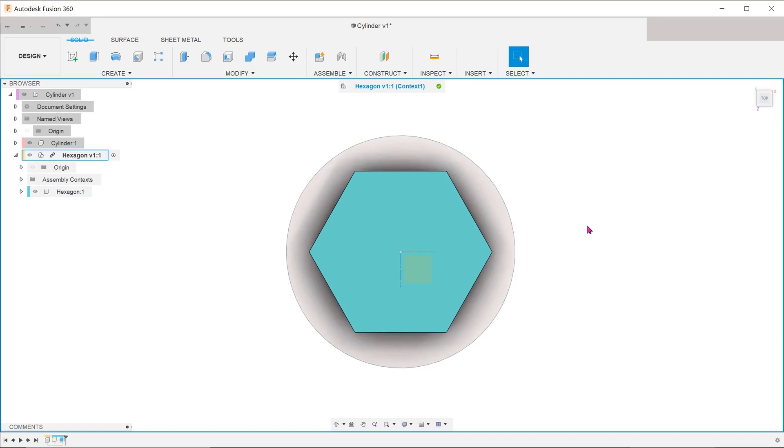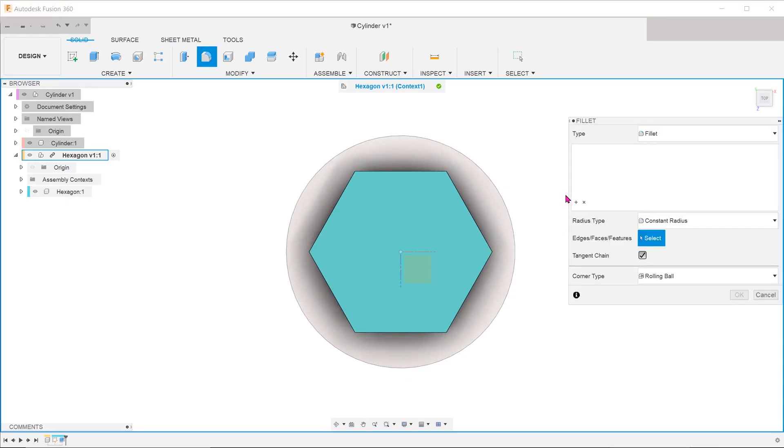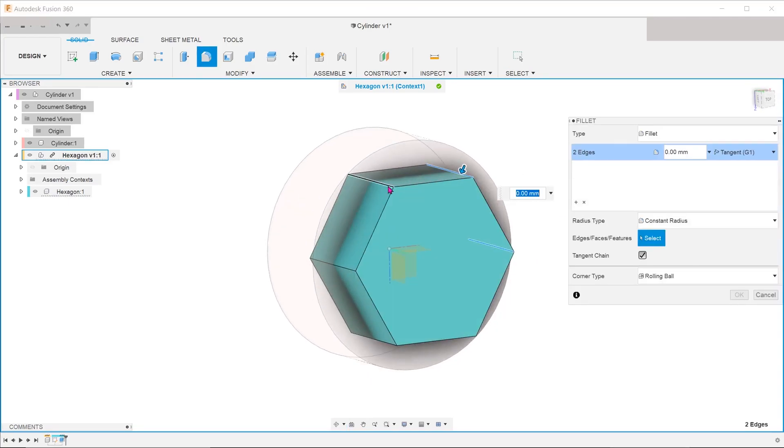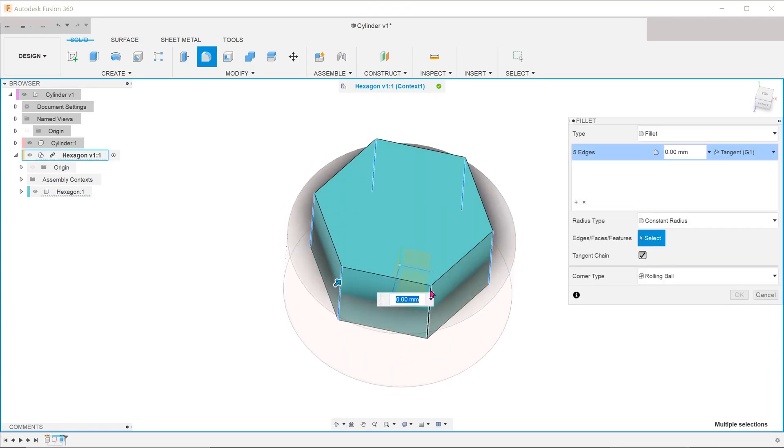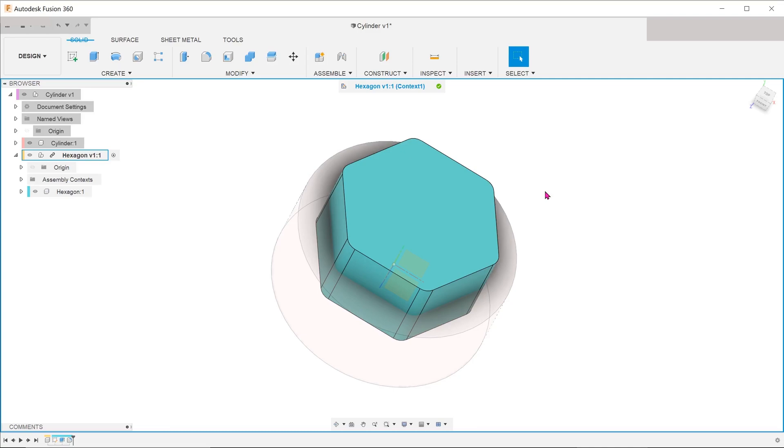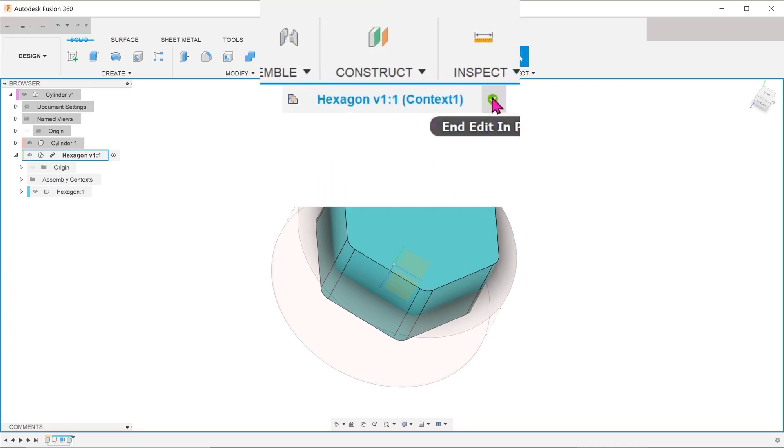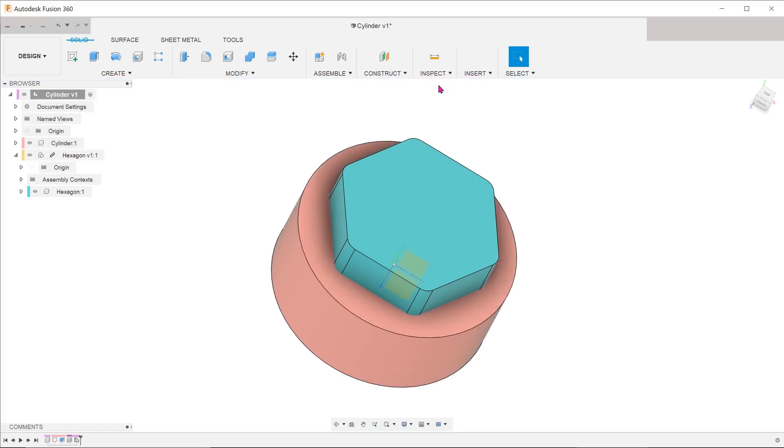Let's also add in some fillets. I am done with the editing of the hexagon. Let's click the green check mark to end the edit in place.